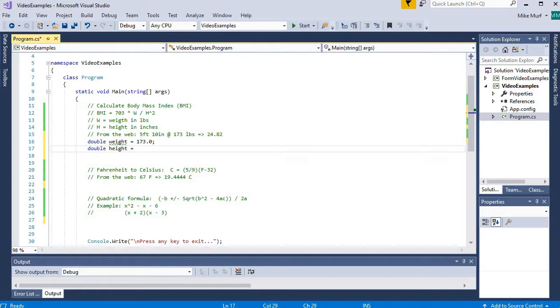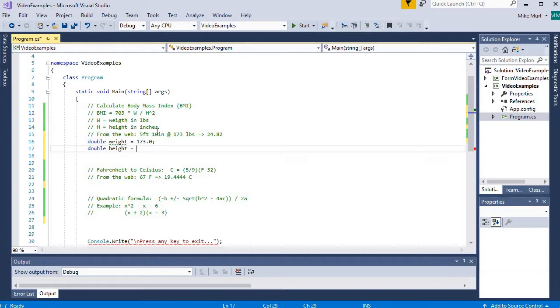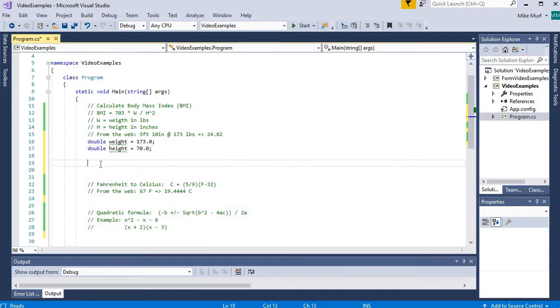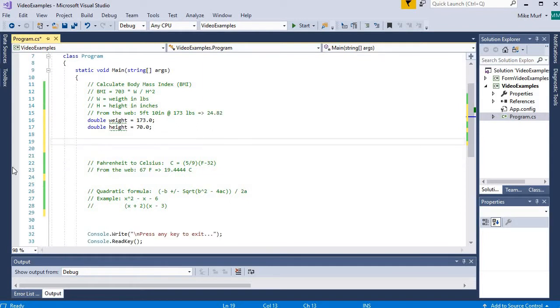And I'm going to initialize it to be the height 5 foot 10 inches. So 5 feet is 60 inches plus 10, that should be 70 inches. And so now we have some variables and values initialized, so we can use these to test our formula.